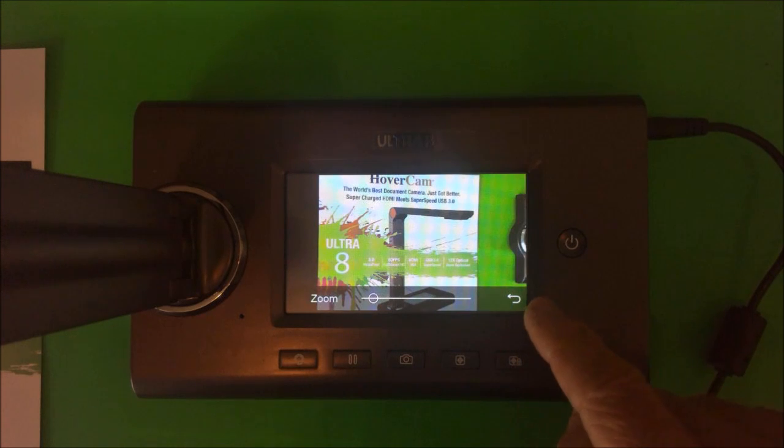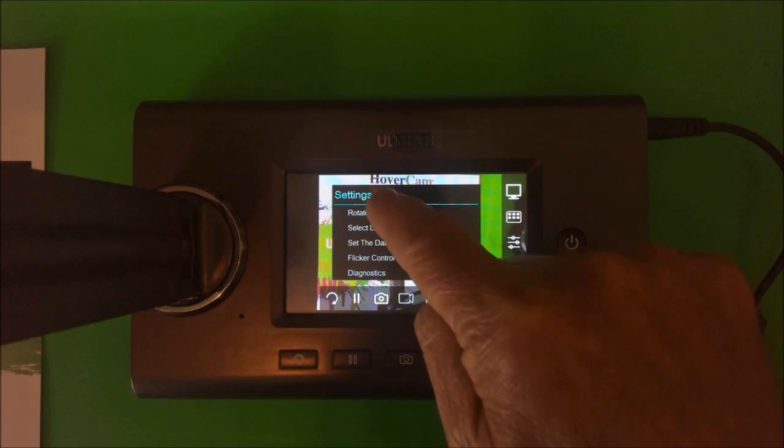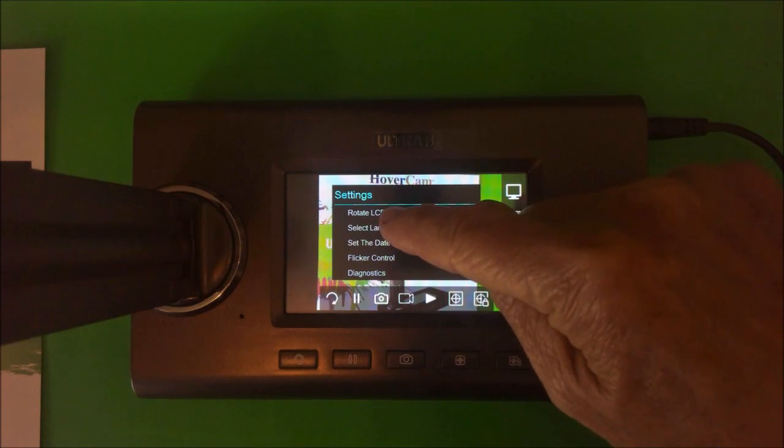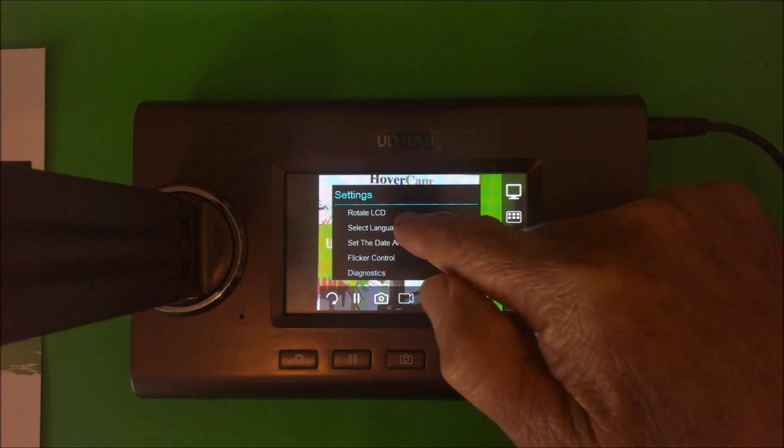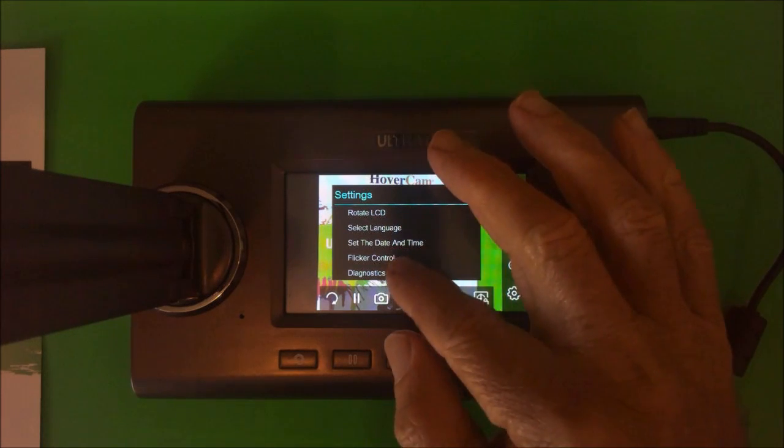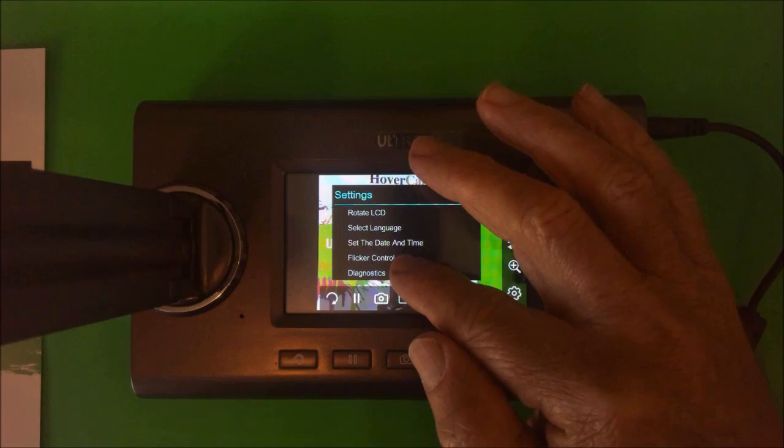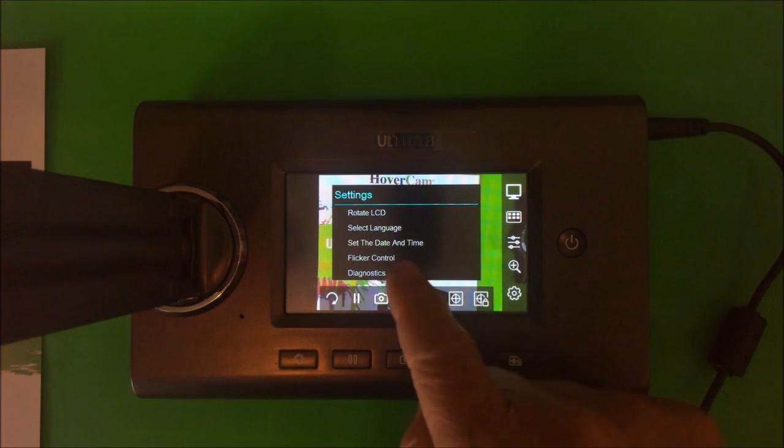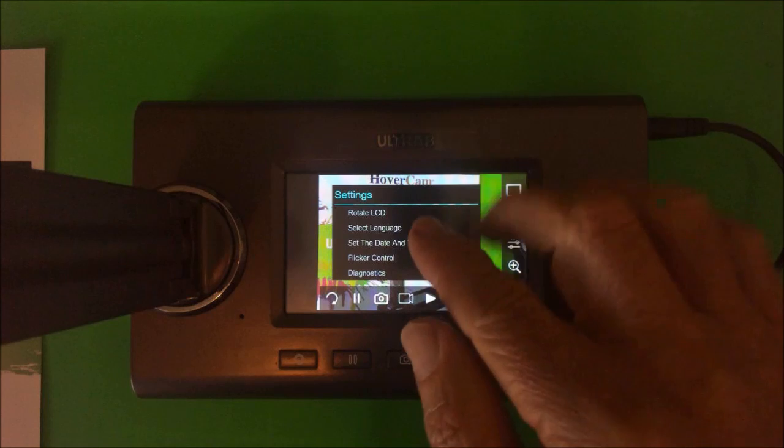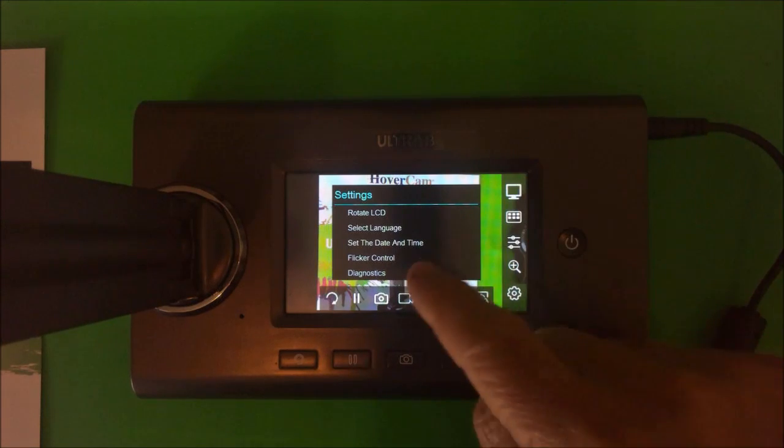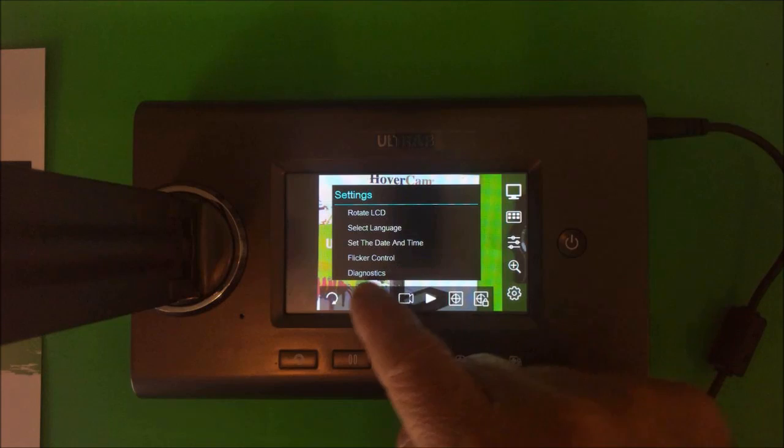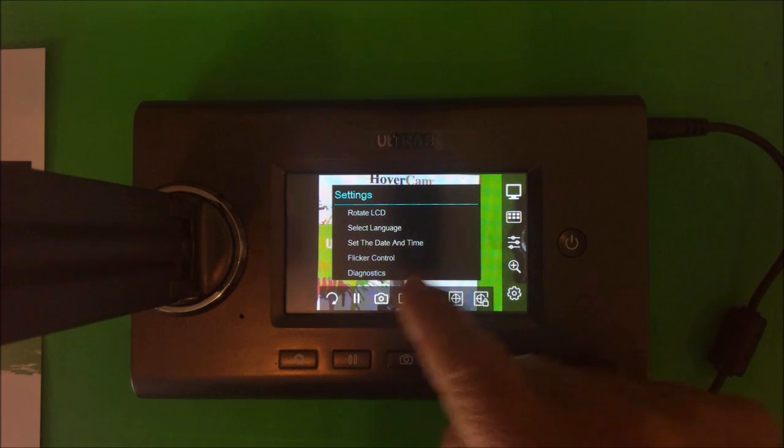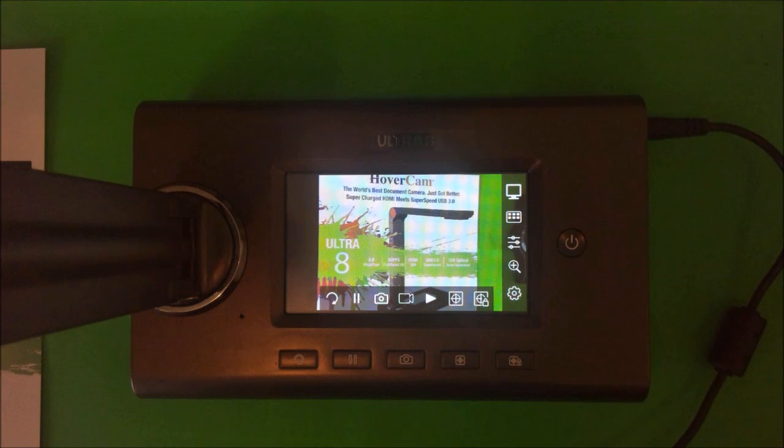And then what we have here, I'll press the last one, that's our settings button. So we can use this to rotate the LCD, select our language, set the date and time in flicker control. That's something that our friends in Europe often use because they have a different frequency on their electricity, and that will eliminate any wavy lines that appeared in the product. So that's what that's for. And also we have diagnostics. So we've covered most of the controls of the unit.